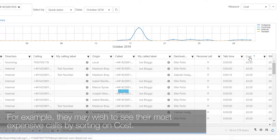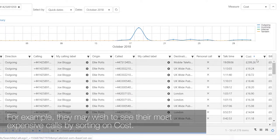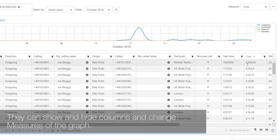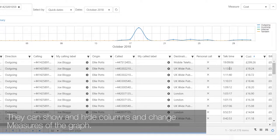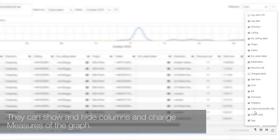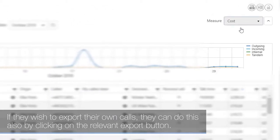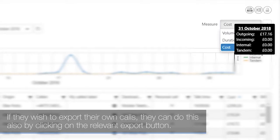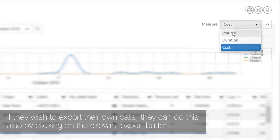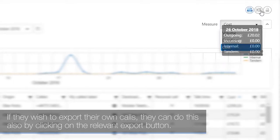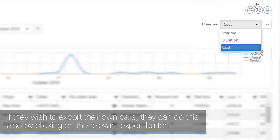For example, they may wish to see their most expensive calls by sorting on cost. They can show and hide columns and change measures of the graph. If they wish to export their own calls, they can do this by clicking on the relevant export button.